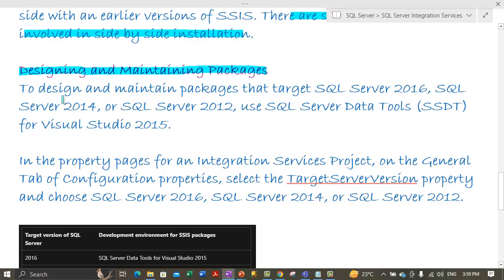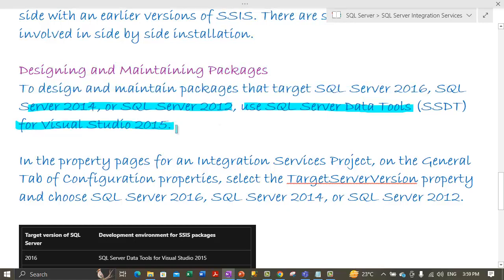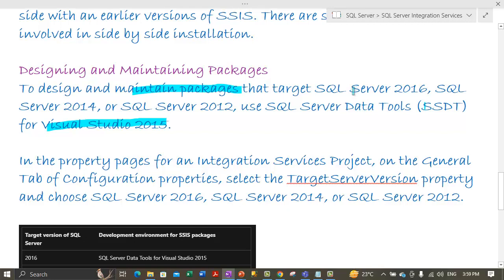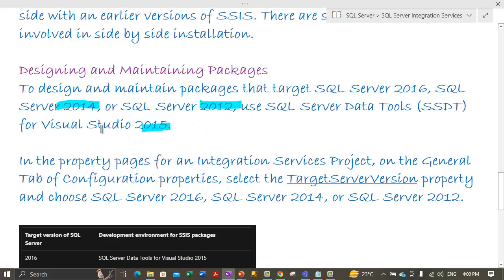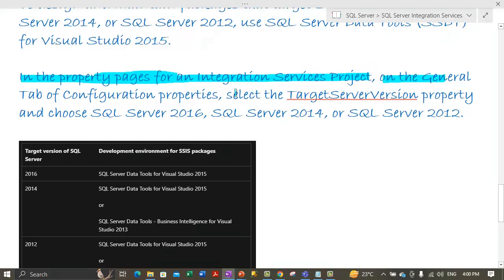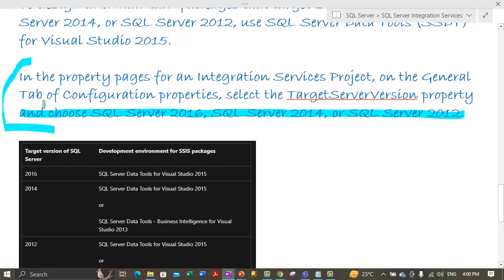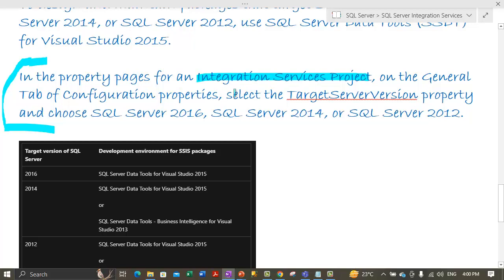To design and maintain packages that target SQL Server 2016, 2014, or 2012, use SQL Server Data Tools for Visual Studio 2015. This version of SQL Server Data Tools can cater to packages targeting SQL Server 2016, 2014, or 2012 versions. In the property pages for an Integration Services project, under the general tab of the configuration properties, you select the target server version property and choose SQL Server 2016, 2014, or 2012. I will talk about how to configure this target server version to a specific version later.